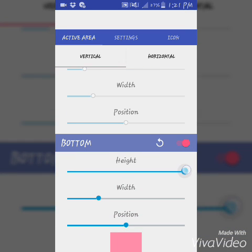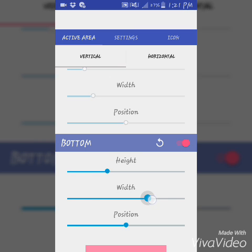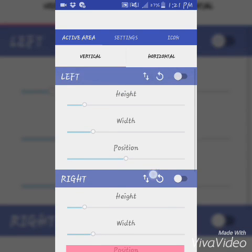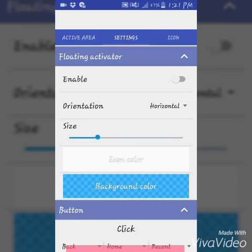You can customize the height and the position — keep it in the middle, right in the middle. Then go to Settings, where there are many types of settings available.